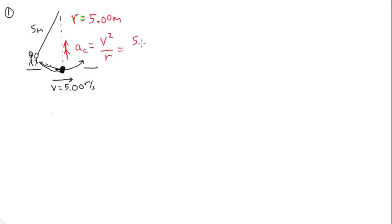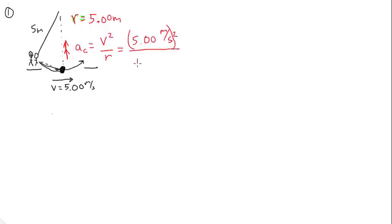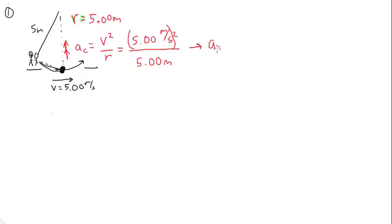Which is going to be 5.00 meters per second squared, all of it squared over 5.00 meters. And what that's going to give you, obviously, one of the fives is going to cancel. So that's going to give you that your centripetal acceleration is 5.00 meters per second squared.